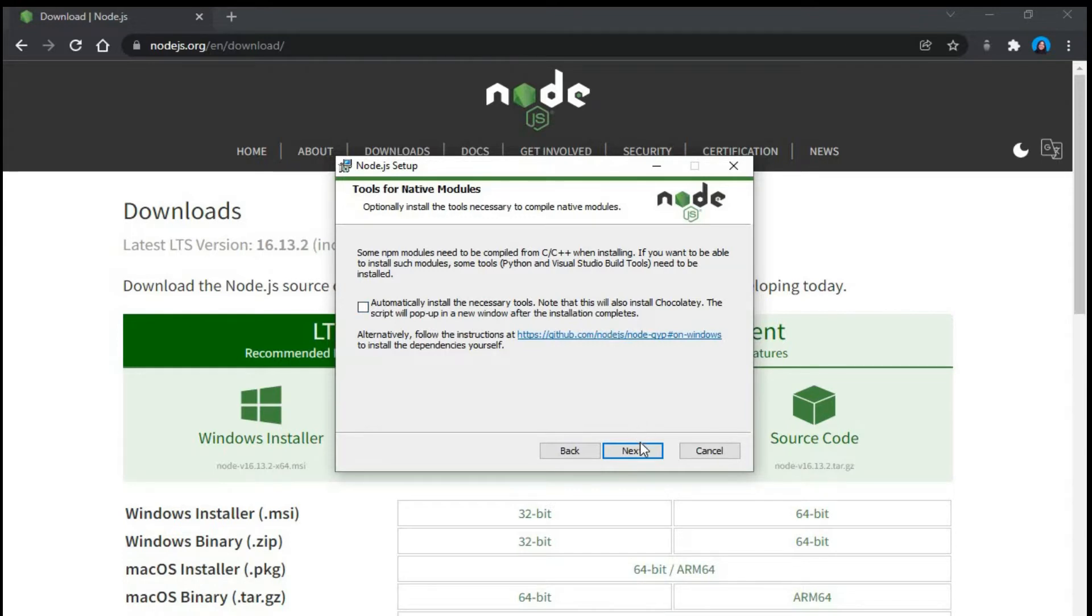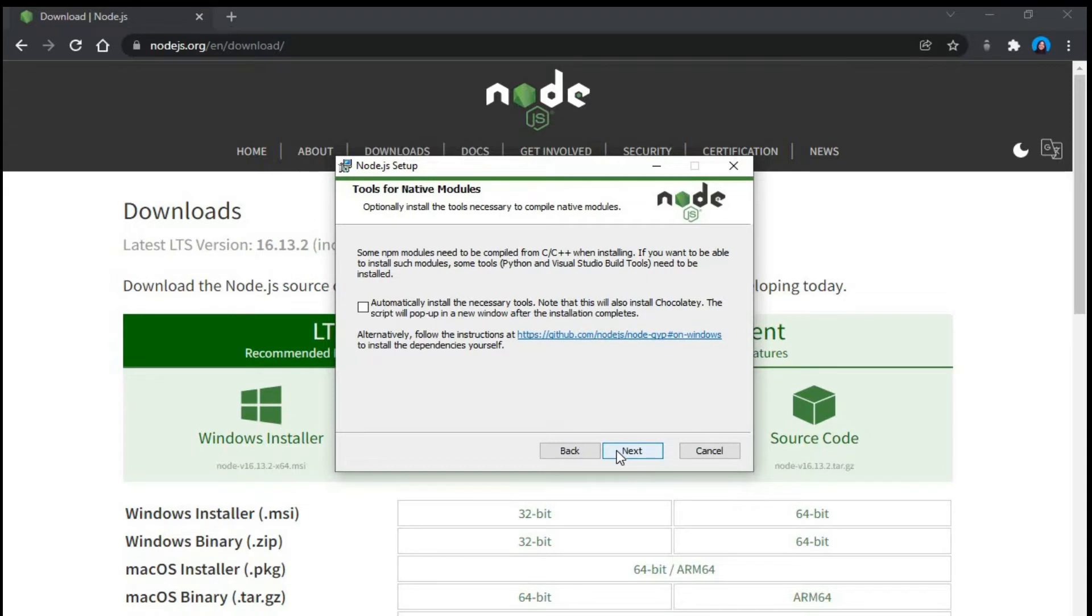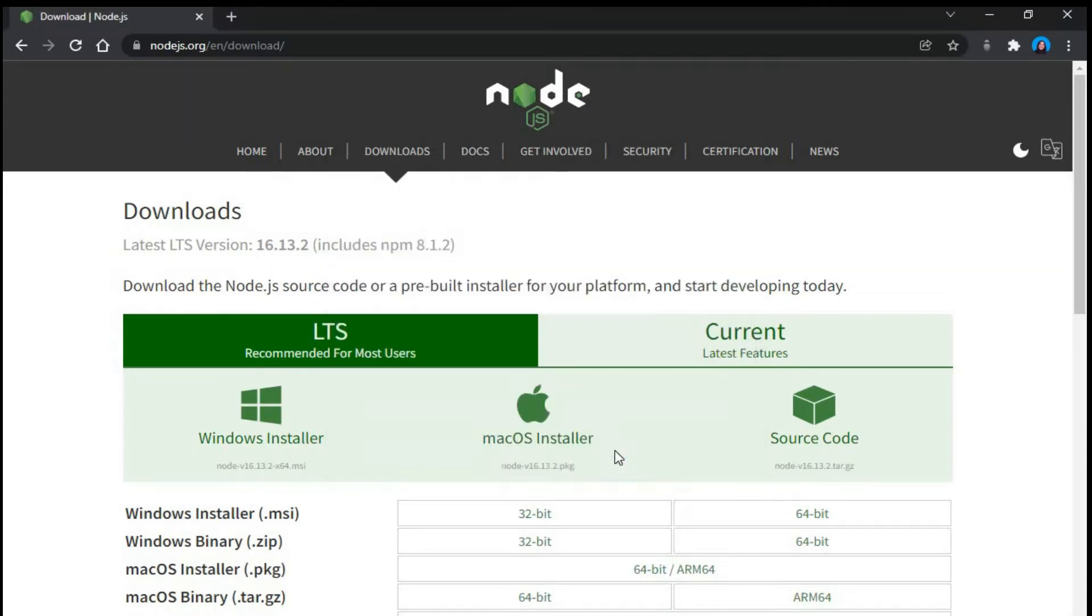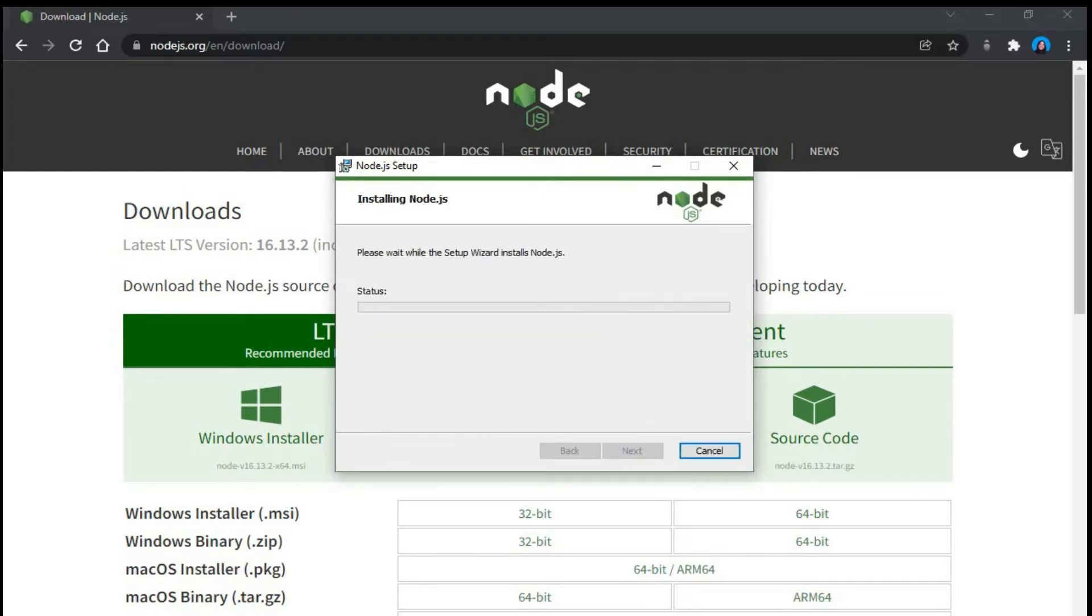Let's not install that. We don't need it. If you want you can download it, but for the basic Node setup we don't need it. So we click on next and we click on install. We say yes, we want this app to make changes to our computer.